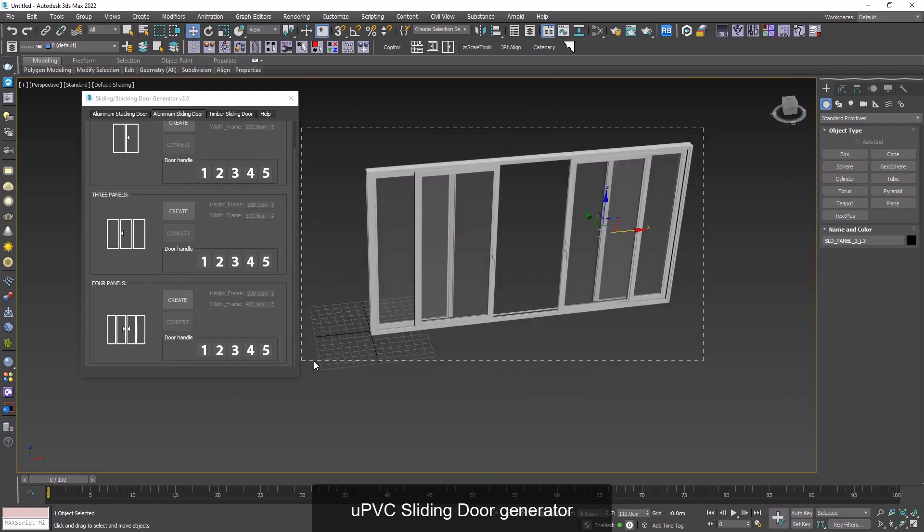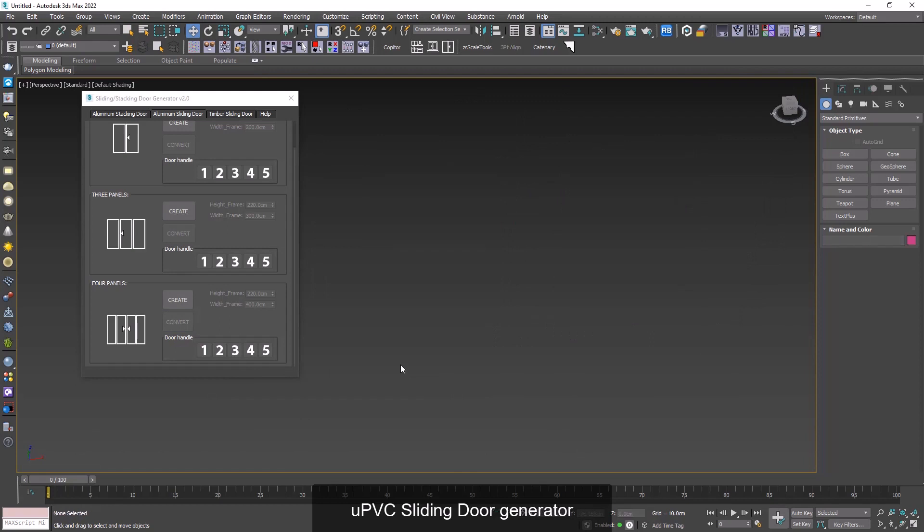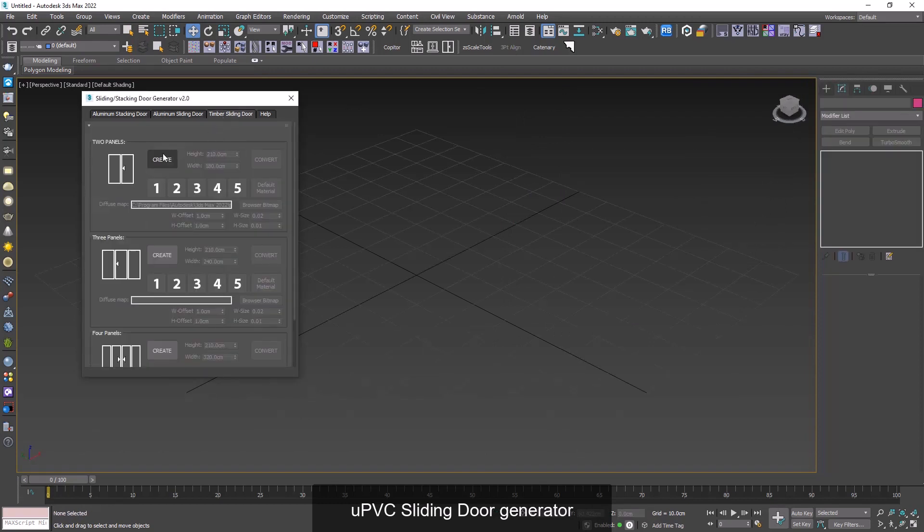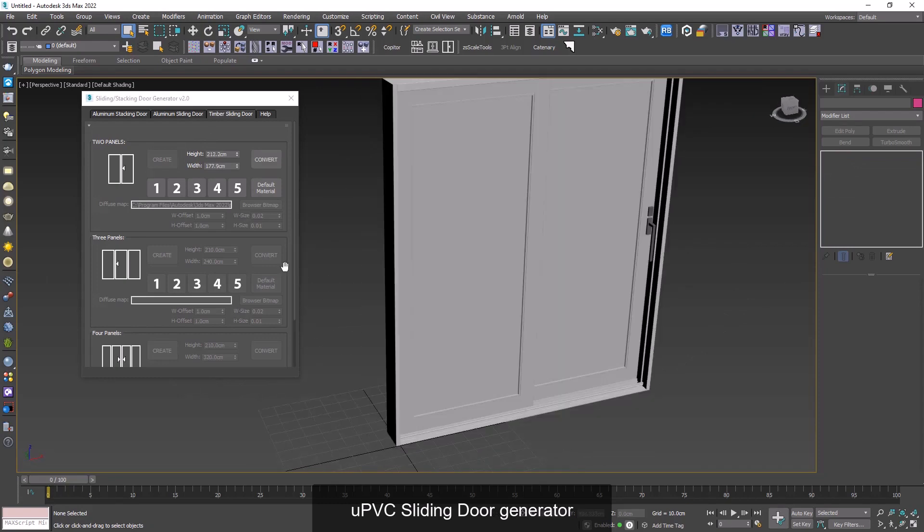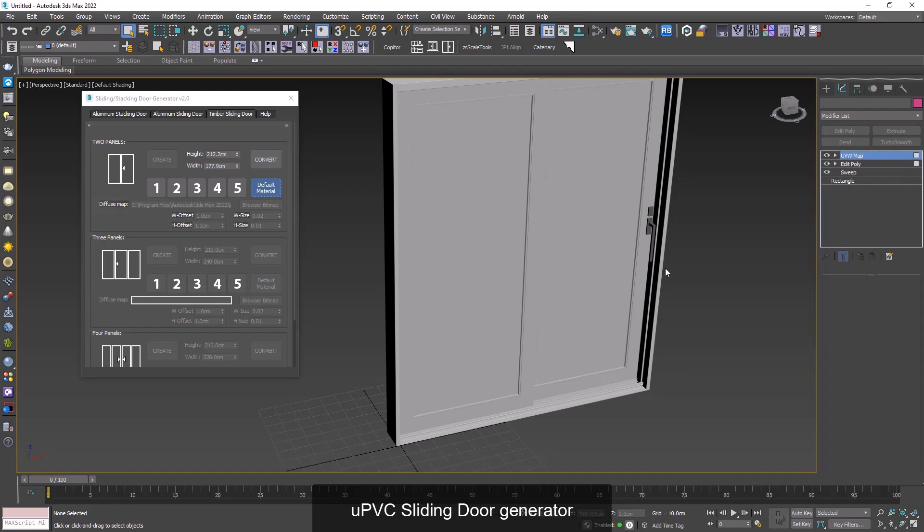Let's go to timber sliding door. I click on create and we wait for it to be created. Now I can click on default material and as you can see it's creating its own UVs which takes a lot of time.